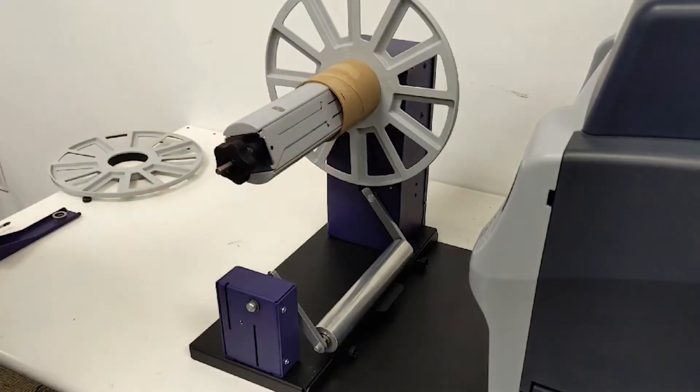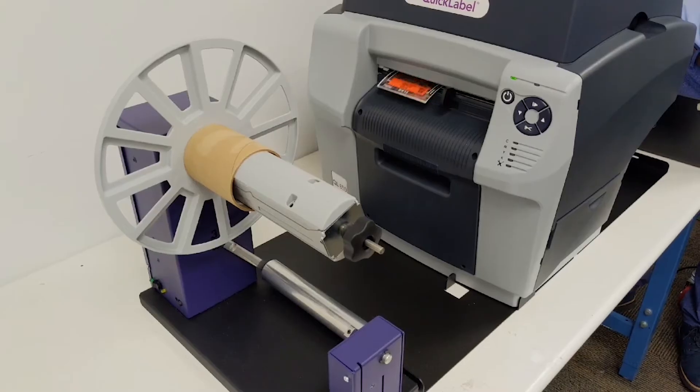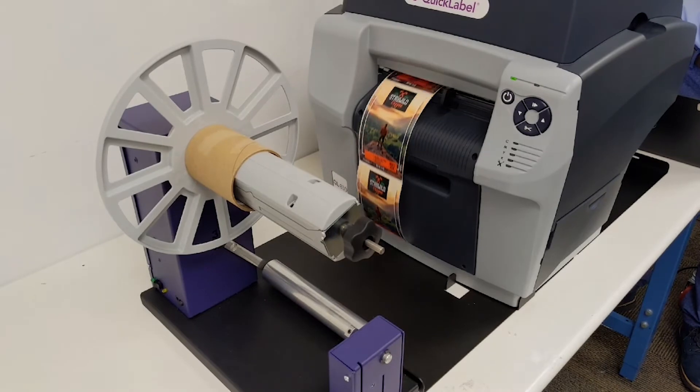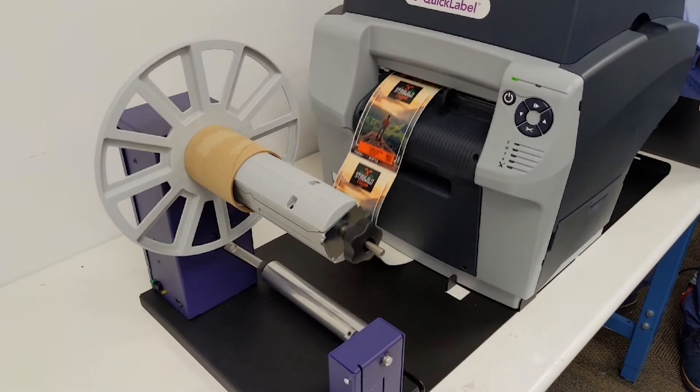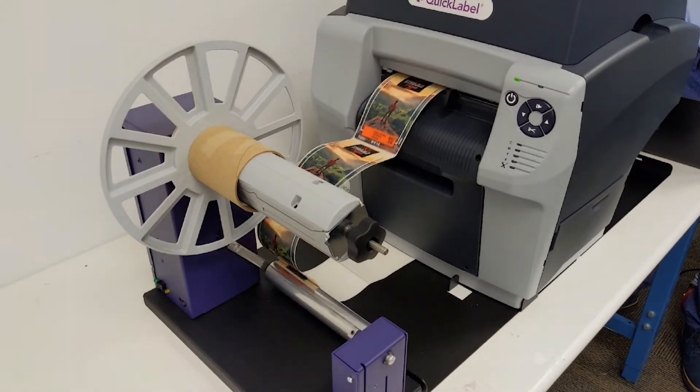Power on the printer. In order to load your material, print a few labels, just enough to load them into the rewinder.